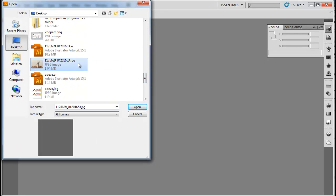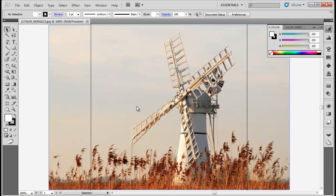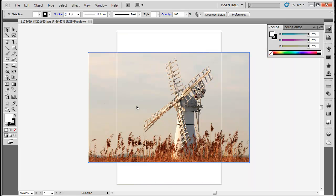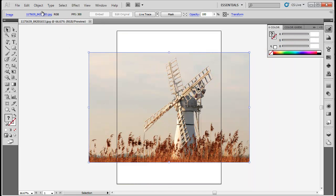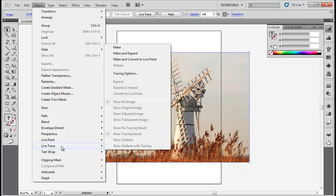Open an image in Adobe Illustrator which you want to convert into a silhouette. Select the image and go to the Objects tab. From there, select the Live Trace option and then choose Make.